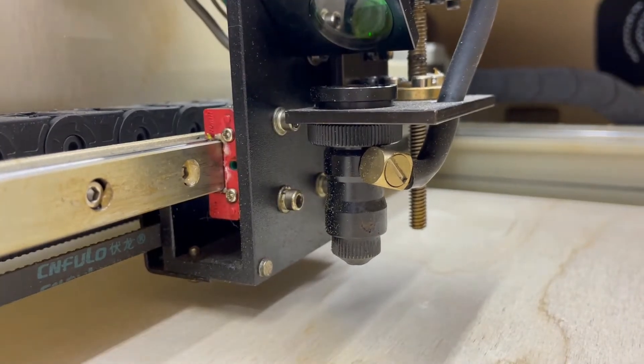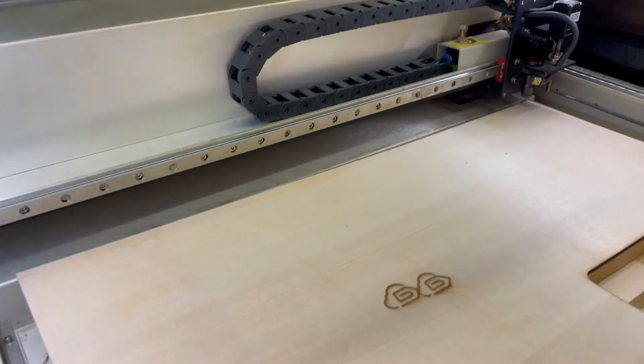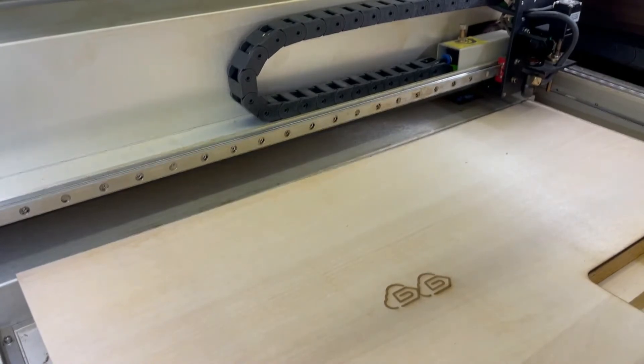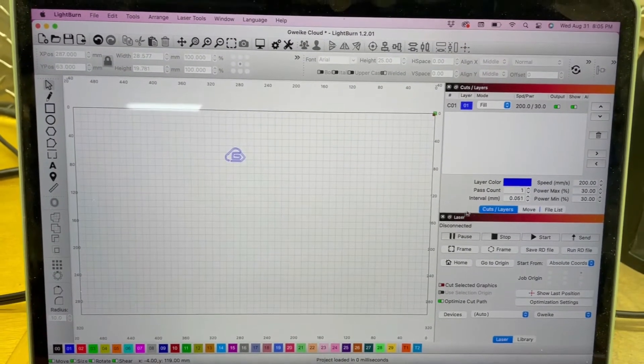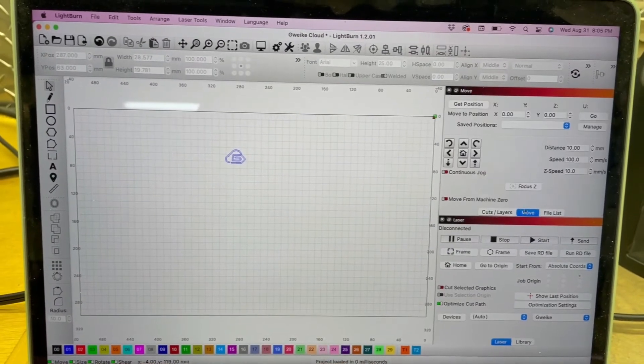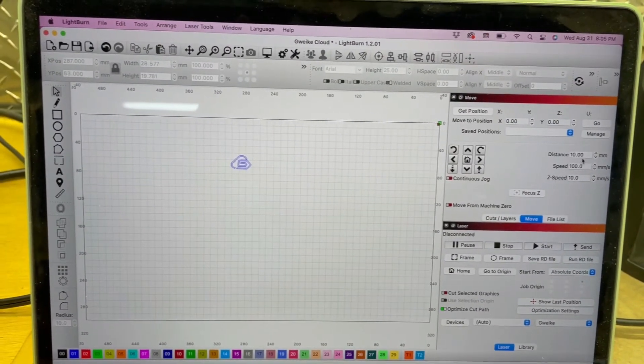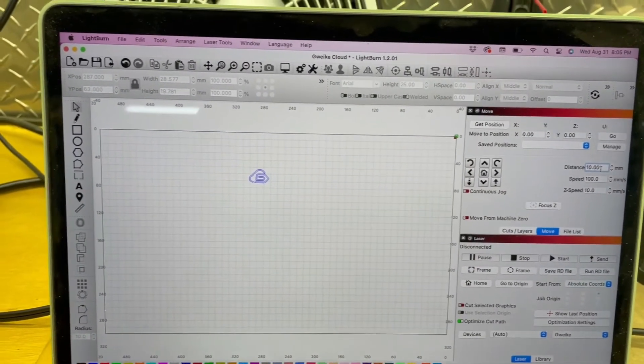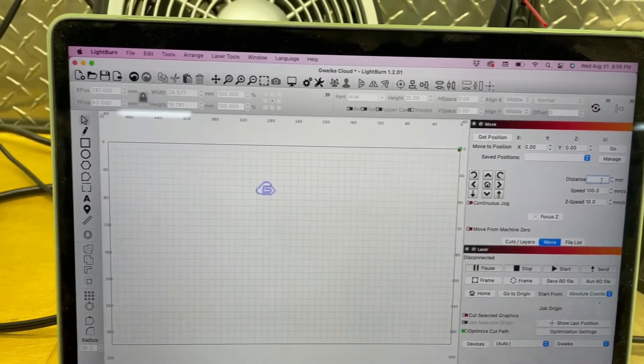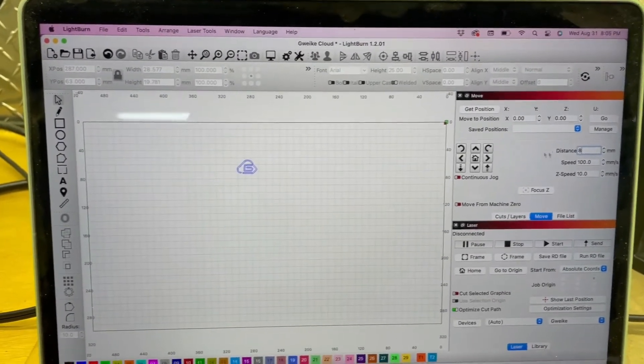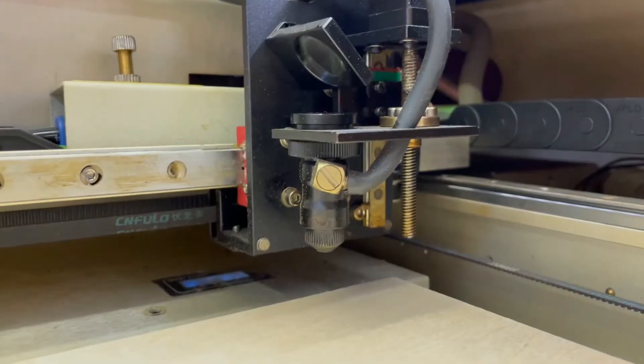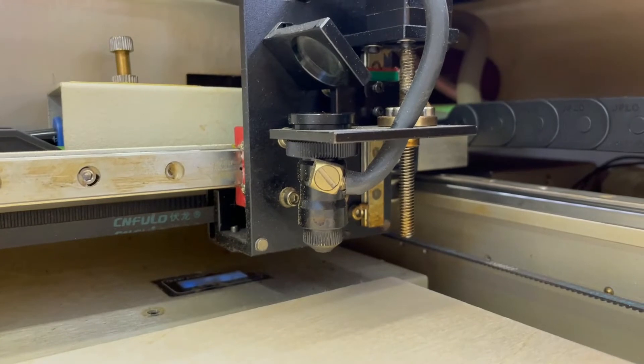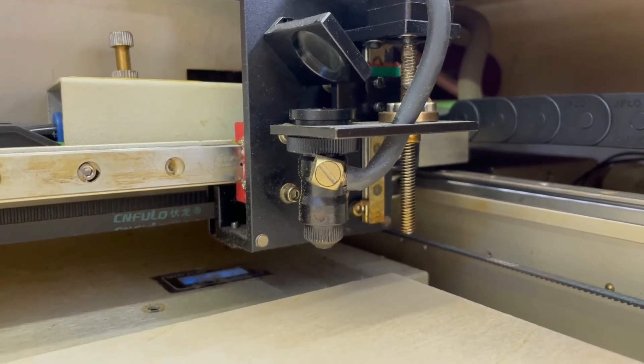So the first thing we want to do is we want to go ahead and adjust our focus height by dropping the laser down 8 millimeters. So in LightBurn, we'll go over to move, we'll adjust the distance, 8 millimeters, change it from 10 to 8. We'll go ahead and lower it down. Here you'll see the z-axis or the laser head lower down by 8 millimeters.